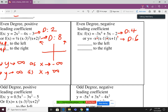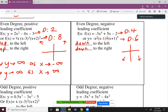So for even degree negative, the end behavior is going to be down to the left and down to the right. For the evens, they're either going to be both up if positive or both down if negative. Once again, think back to parabolas — a negative parabola is upside down, going down to the left and down to the right. This also applies to degree four, six, eight, and ten.